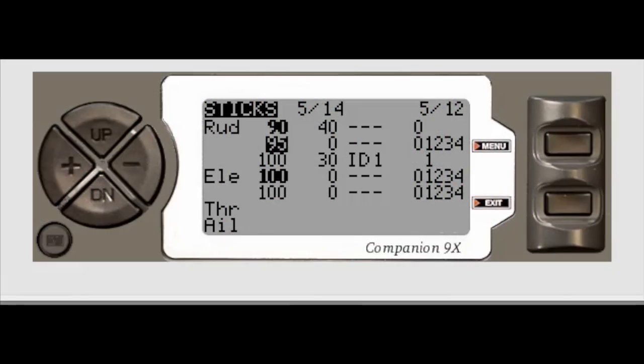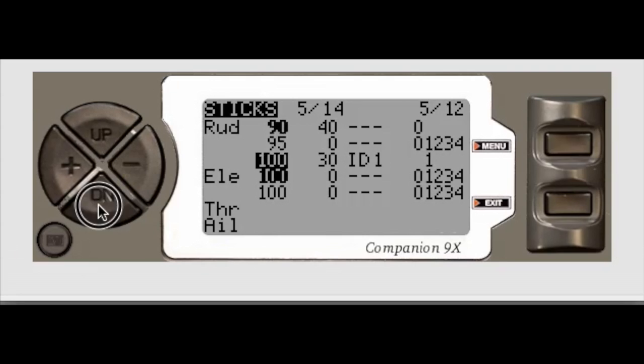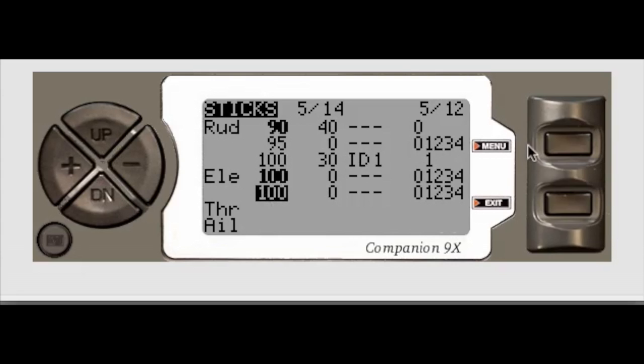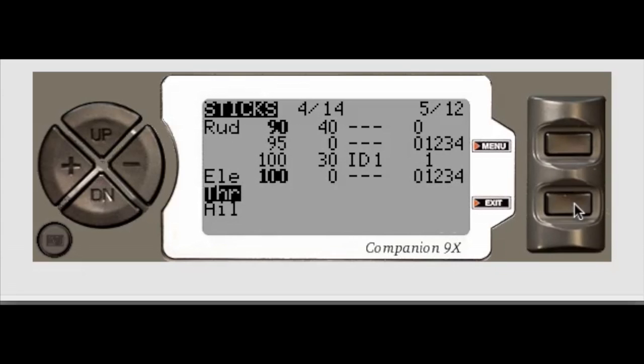And one more thing. If you want to delete any one of these lines, you can do that pretty easy. So let's go down, let's pick this second elevator one. And then when I'm there, hit the menu to highlight, long press the exit button, and then that will delete the line.